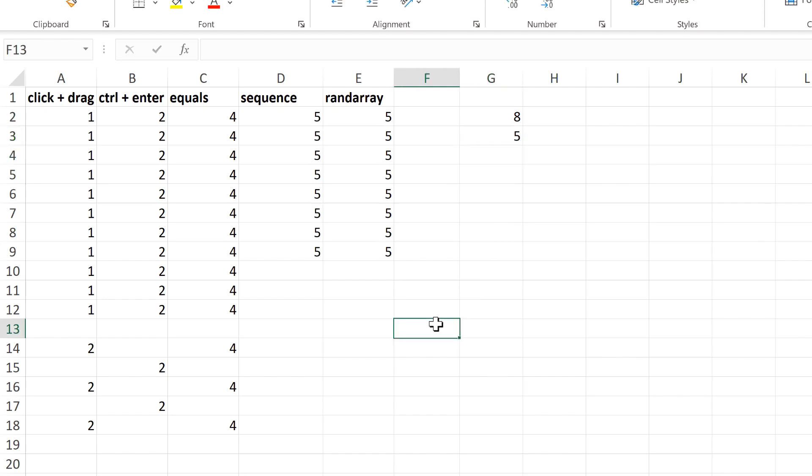Okay, so in this video, I have shown you how to get multiple copies of the same number in Excel, and that is everything.